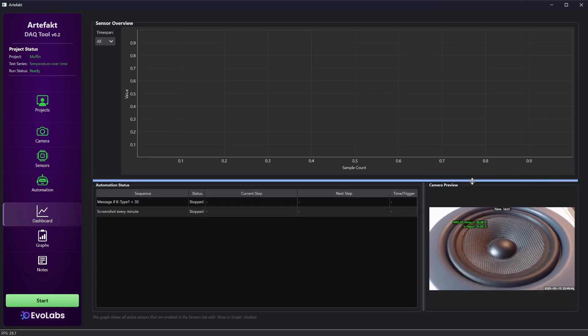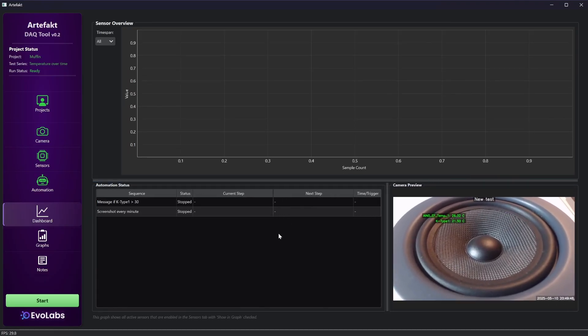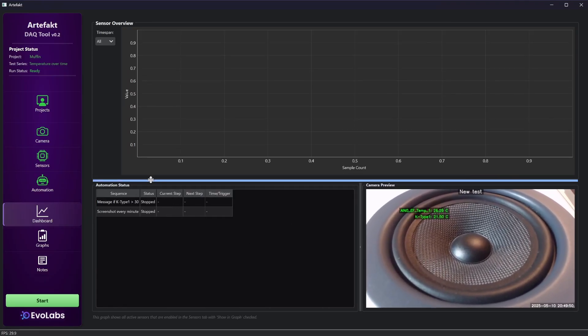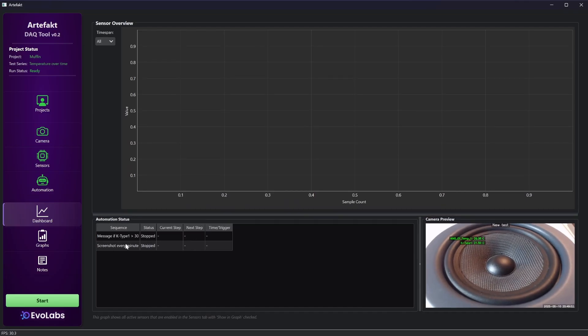So the dashboard is to view the incoming data, the status of the sequences, and to have an eye on the camera. Data is only shown here when the run has been started.